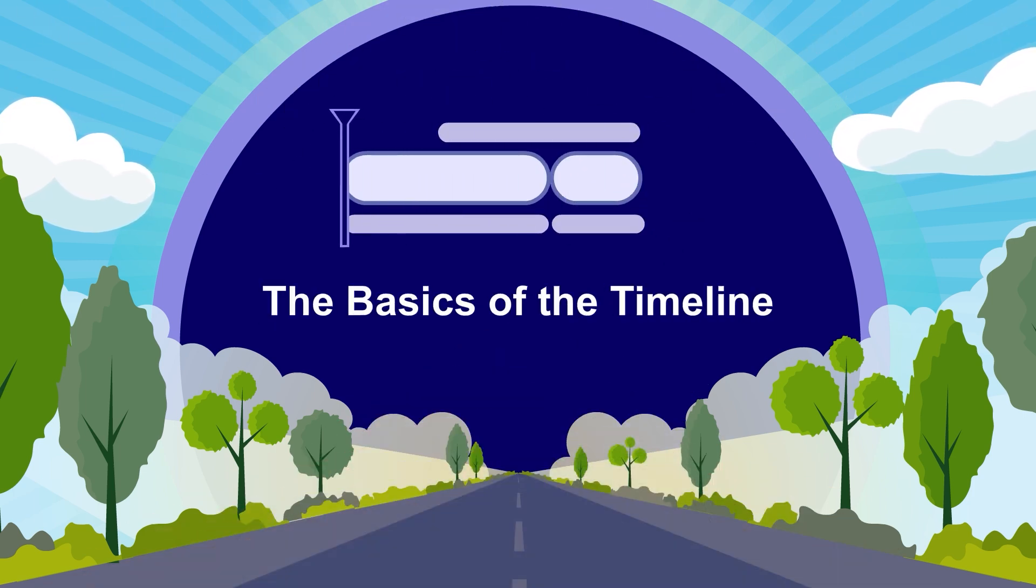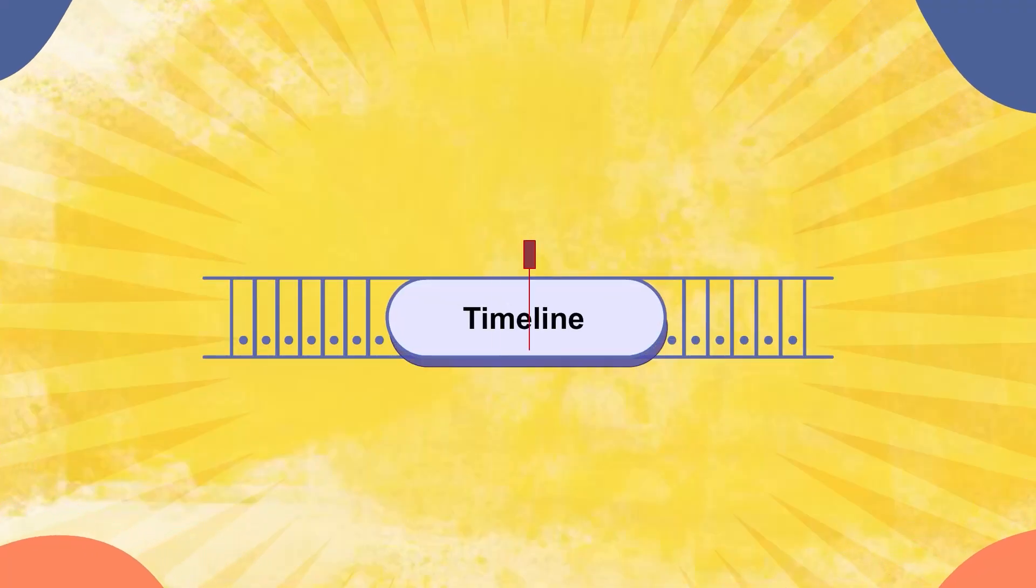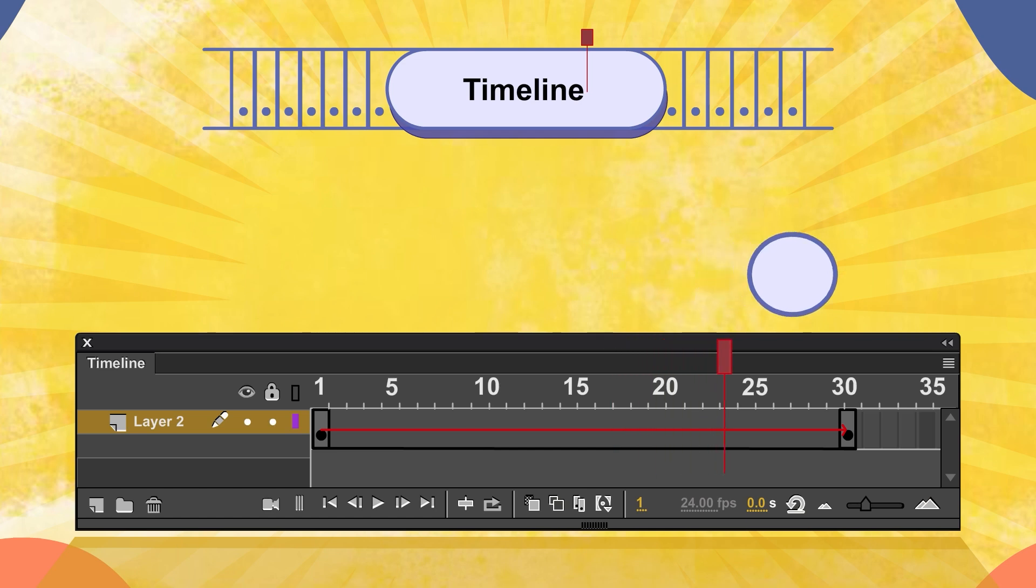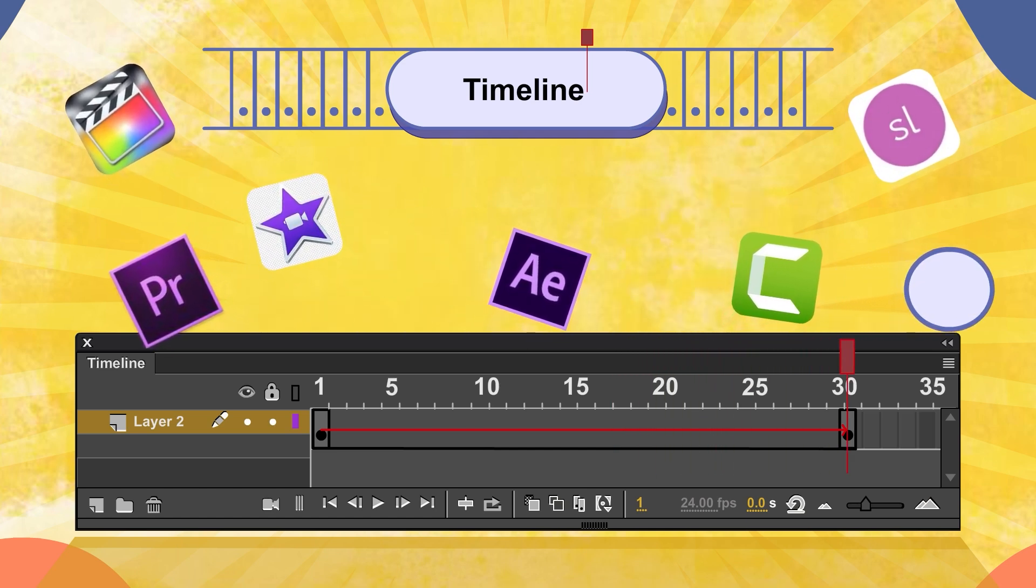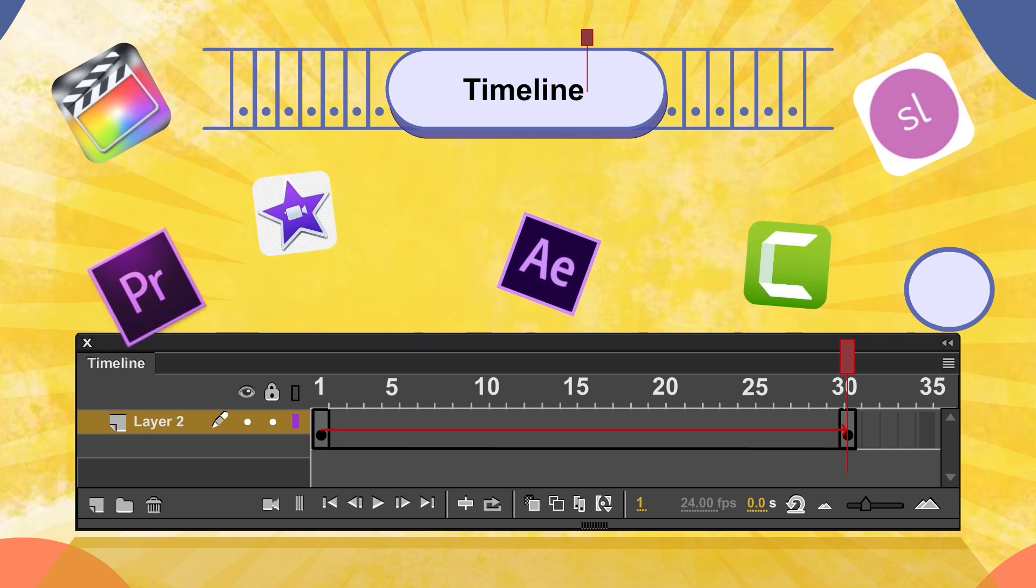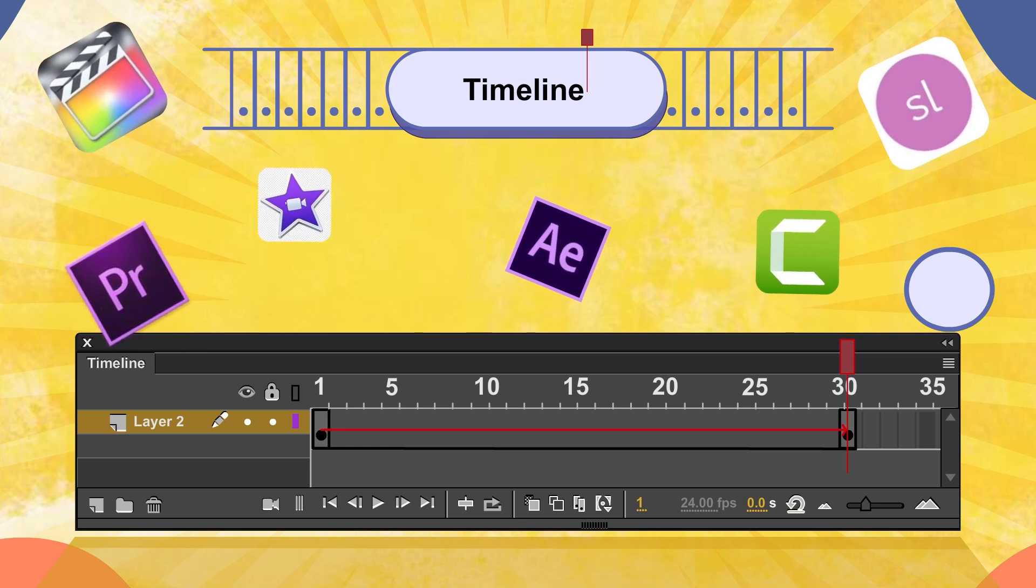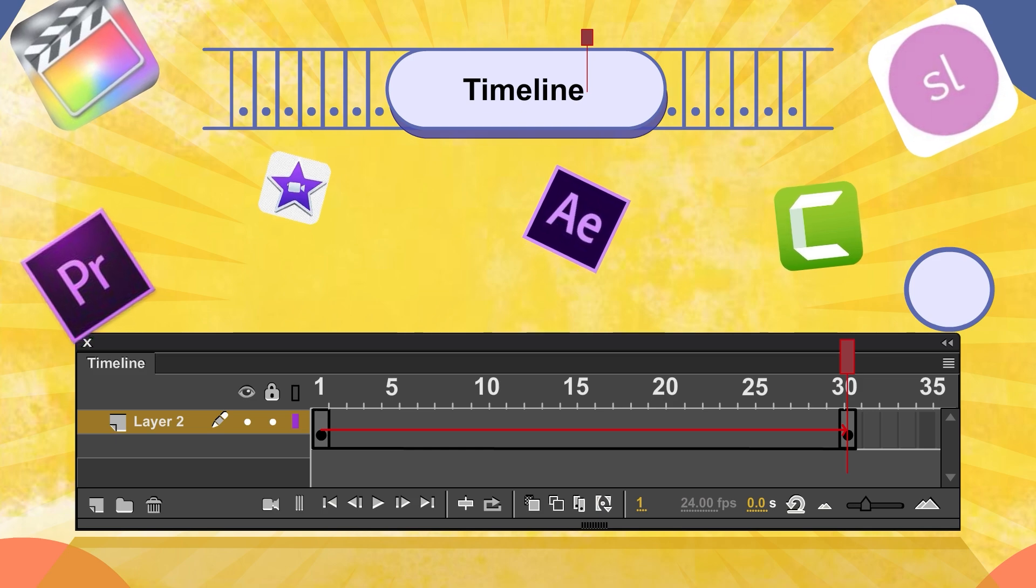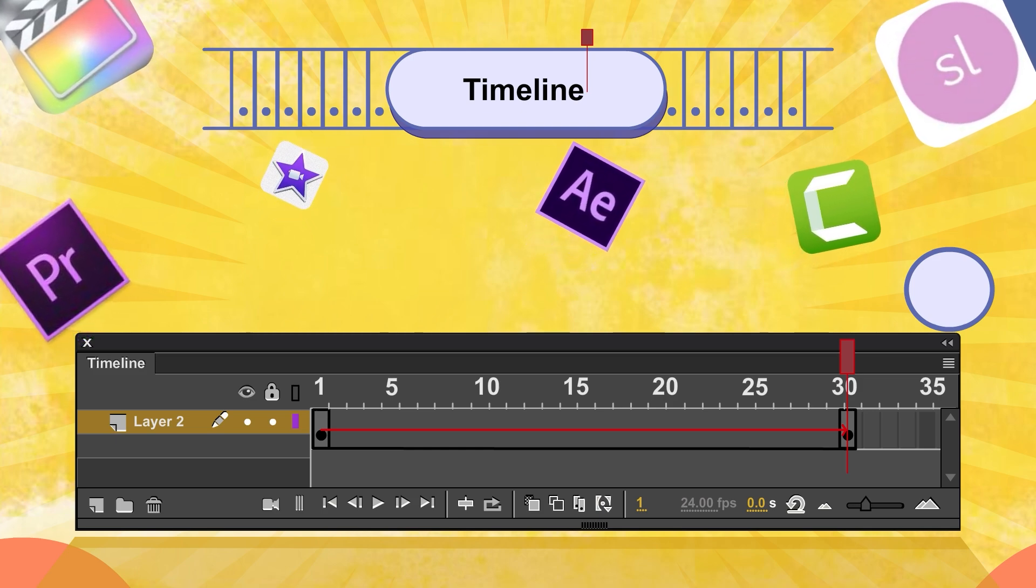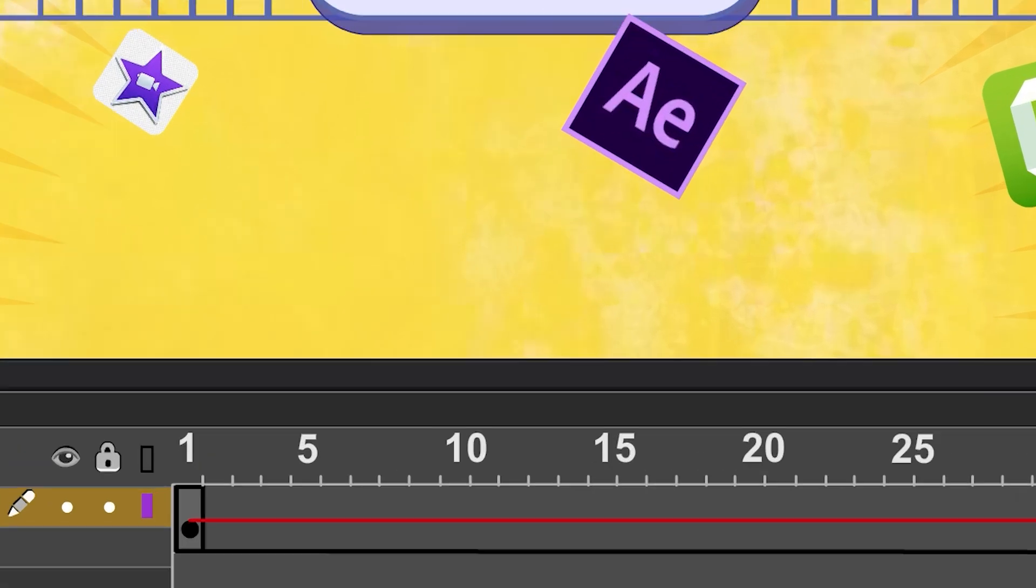The Basics of Timeline. Alright, let's kick off with Timeline, the heart of your animation. If you have worked with any video editing tool, the timeline might look familiar. This is where you decide when and how things happen in your animation, giving you full control over the flow and timing.